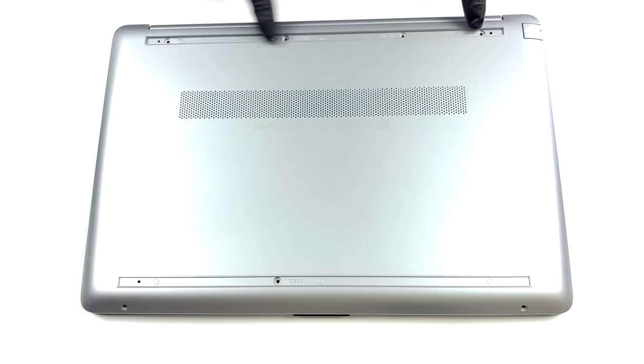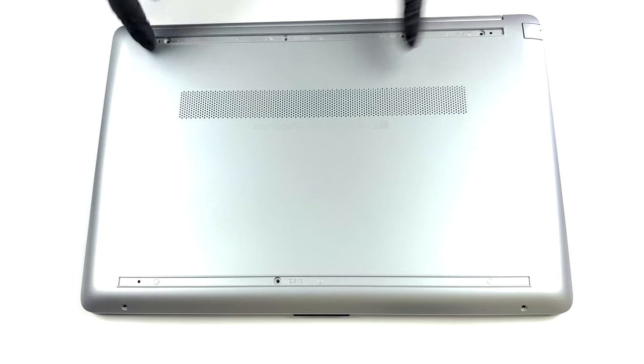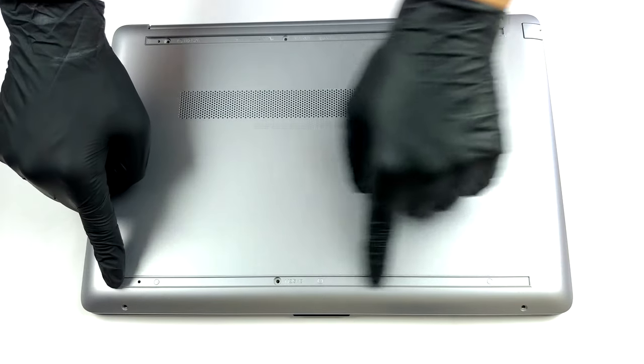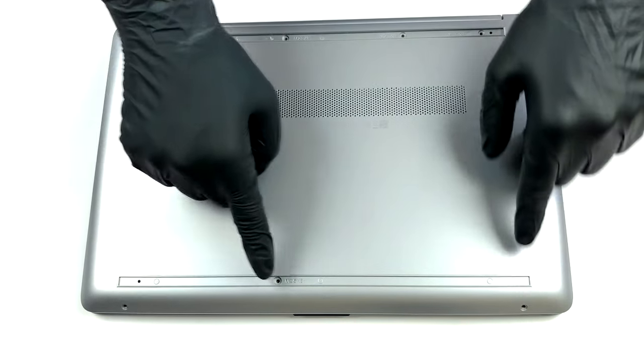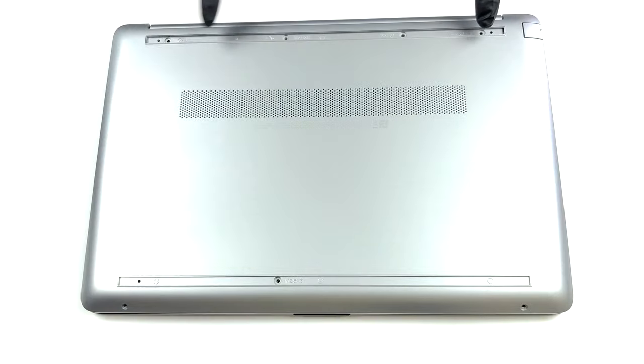Hello, this is Laptop Media, and today, we will show you how to open the HP 250 G8 and what's inside of it.